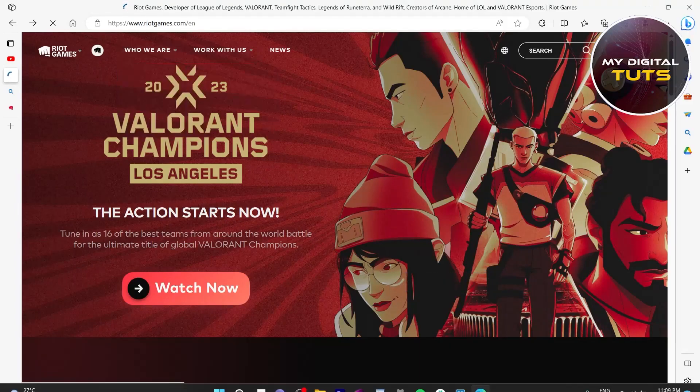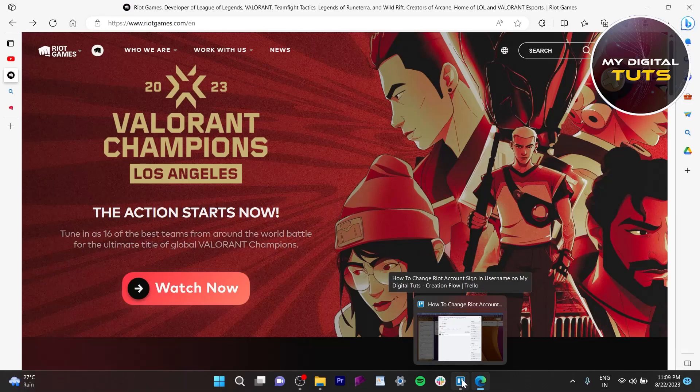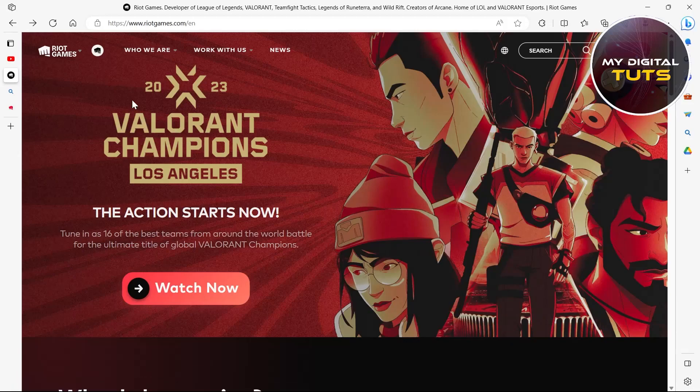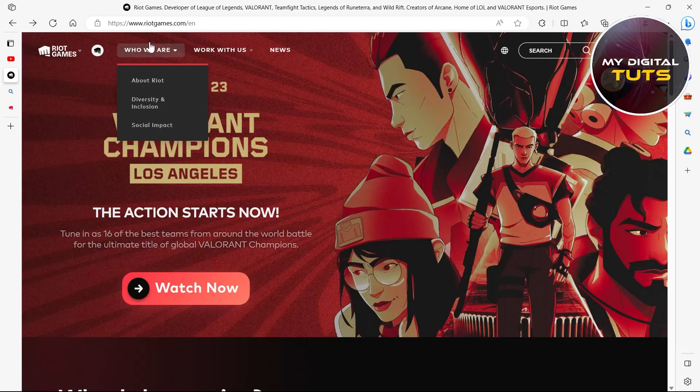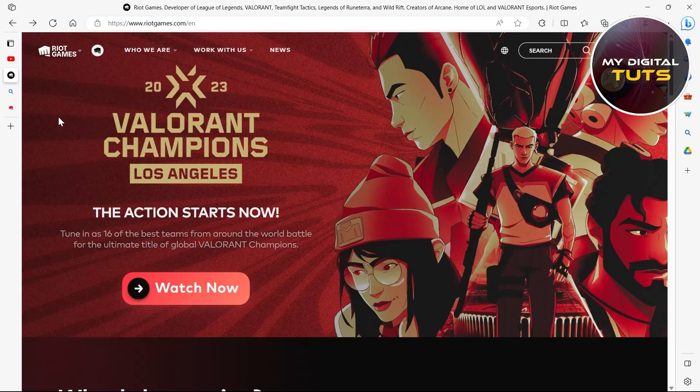But you'll never find an option to change your Riot account sign-in username. There is no direct way or option to change it, but there is one way through which you can see if it's even possible.